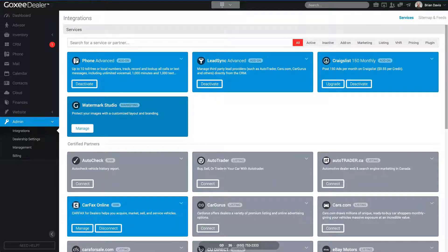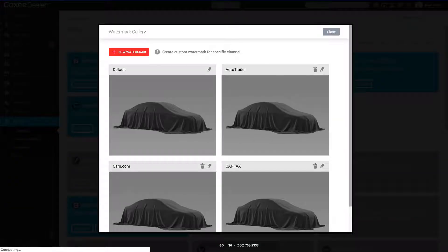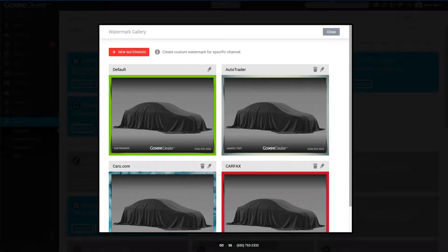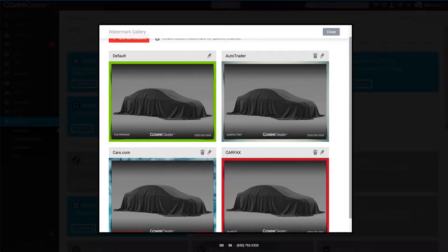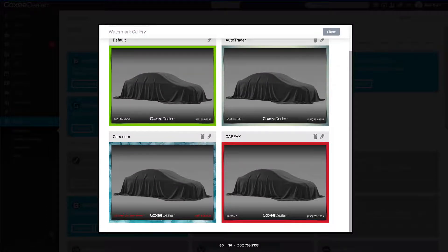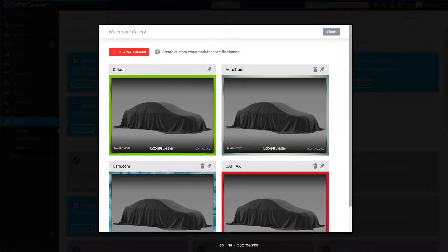Just to touch on the importance of watermarks: some dealers have one watermark, some dealers don't use any watermarks at all. There are huge benefits to using watermarks, but in what I'm about to show you, you're going to see how to customize it for all the different channels and feeds that you're sending your inventory to.